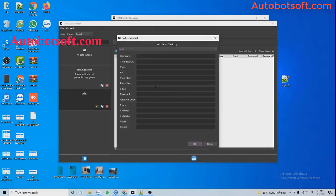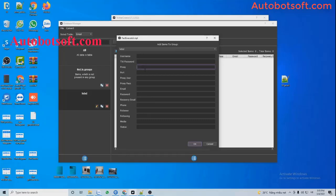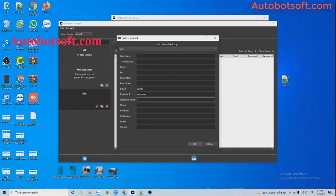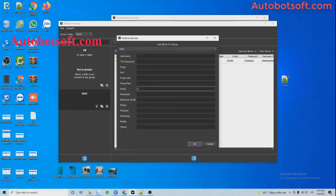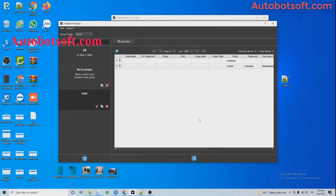The software will enter the username and password of Twitter accounts after it creates a Twitter account successfully, so you just leave those two fields blank. Then move to the email, password, and recovery mail fields. Then click OK. You can see the data was imported here. Similarly, you can add thousands of accounts this way.